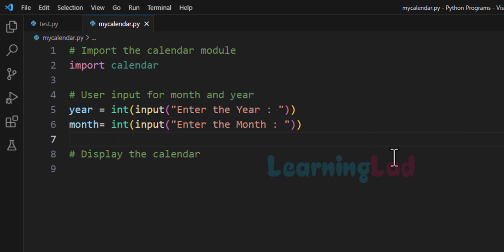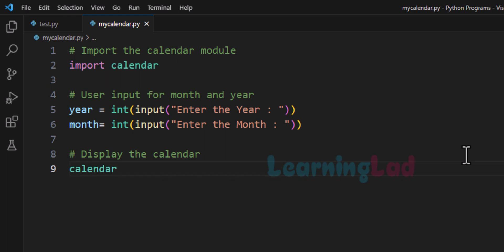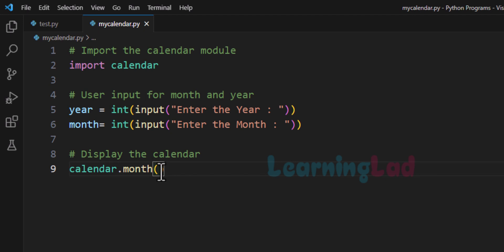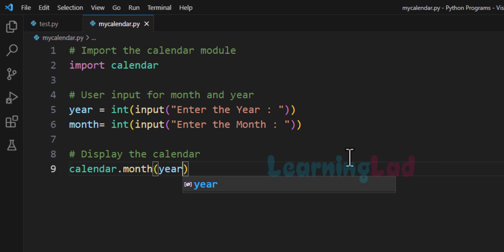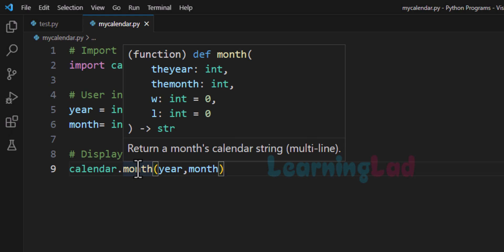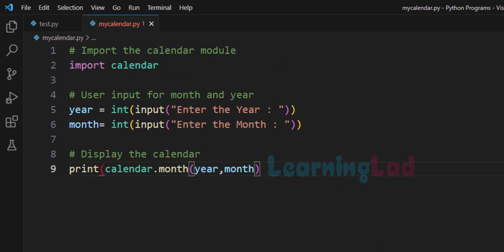Now we have the year and month for which we have to display the calendar. To get the calendar of a particular month of a particular year, we can use a function available in the calendar module called 'month'. For this function we have to provide the year and month, which are present in our year and month variables. This month function will return the calendar as a multi-line string value, and we can display that return value using the print function.